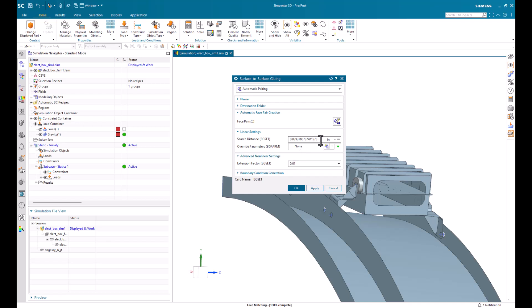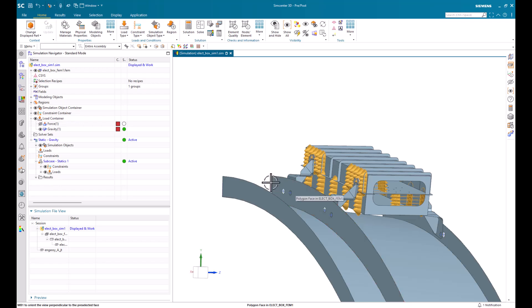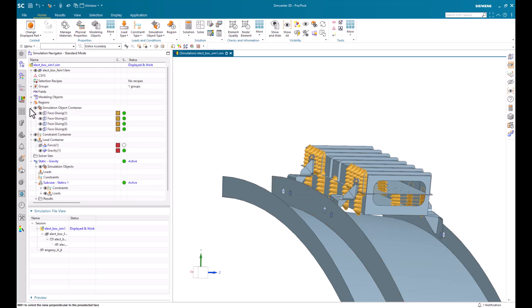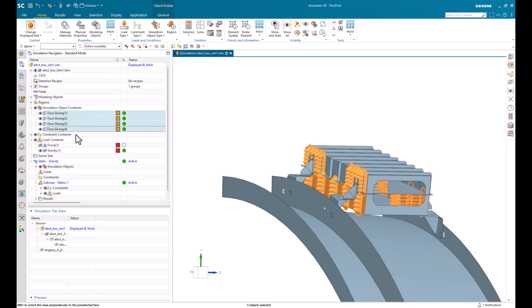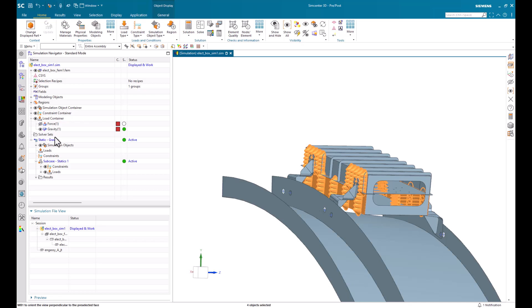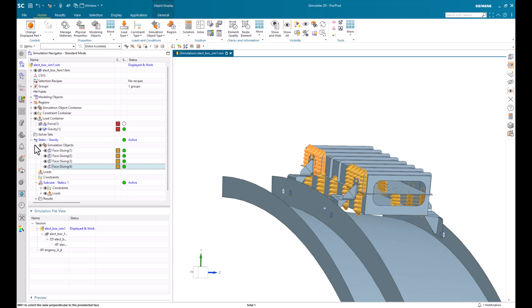And we'll give it another search distance. We'll just keep the default for right now. And now, if we look at our simulation object container, we have four glue conditions. And it's also being applied to our solution itself.